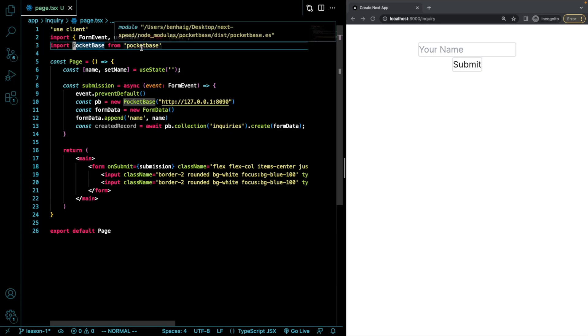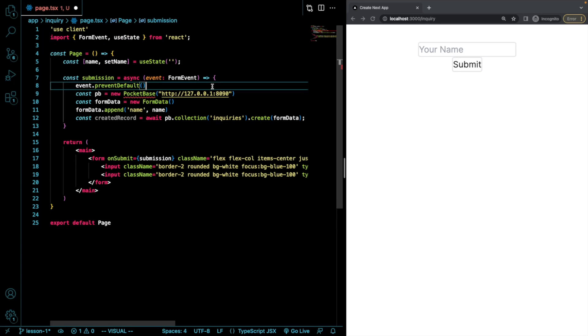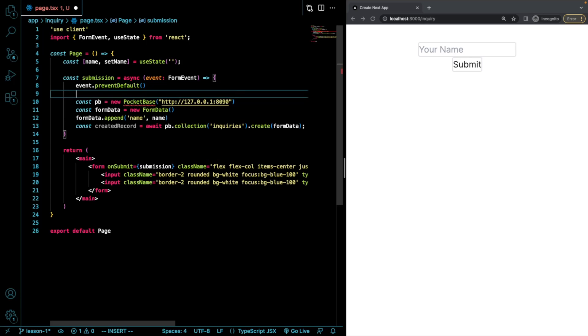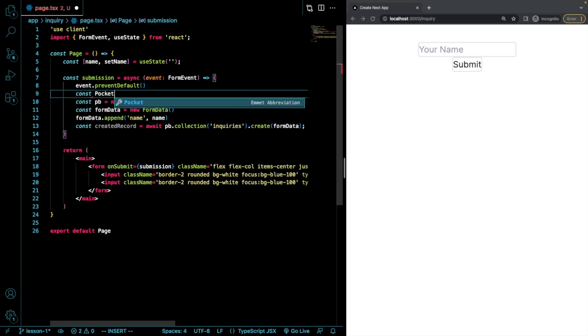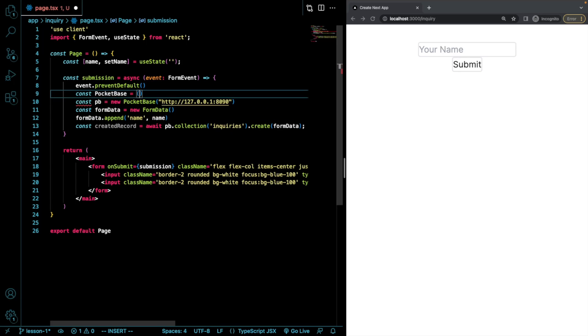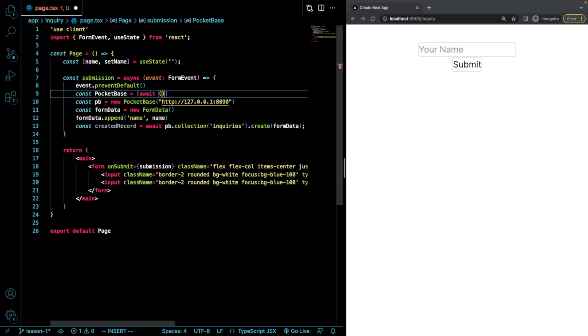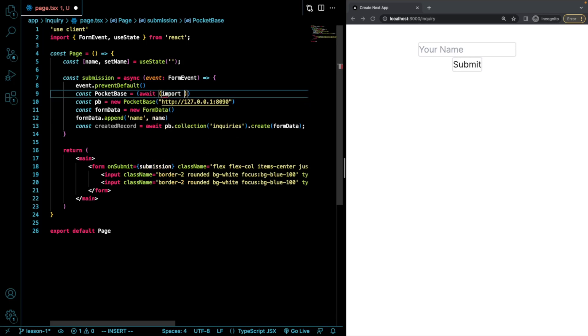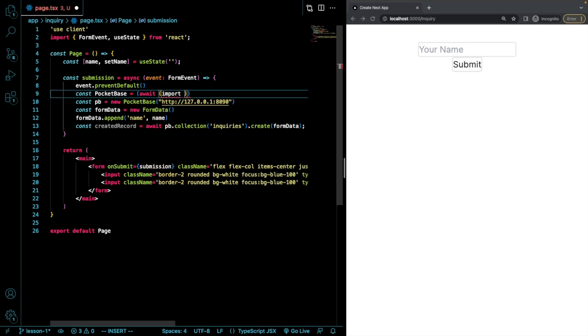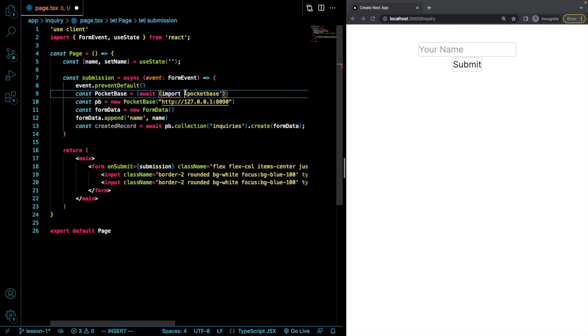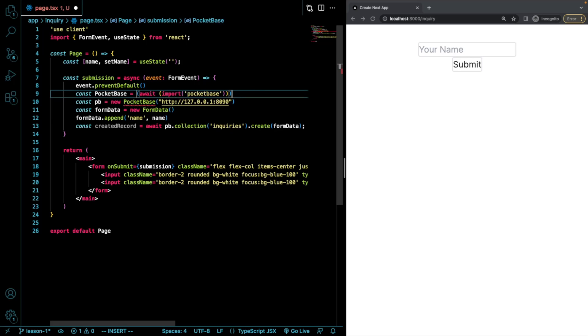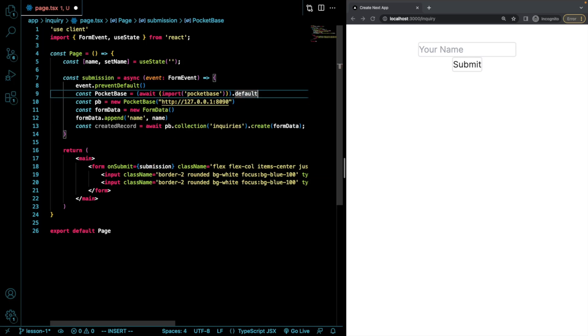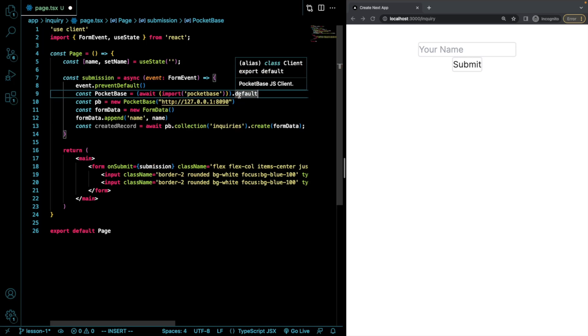So I'm going to come in here and I'm going to call it PocketBase equals and I'm going to do await import this and then I'm going to do dot default. Okay. Perfect.